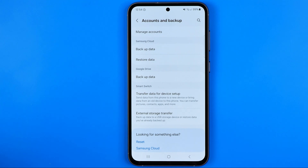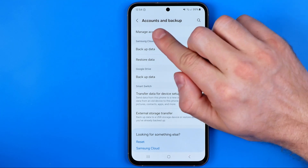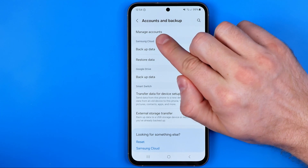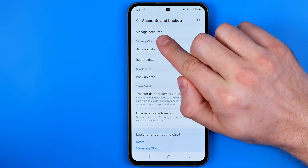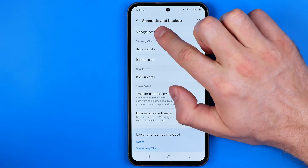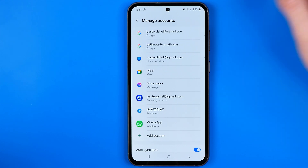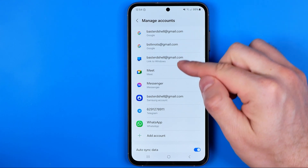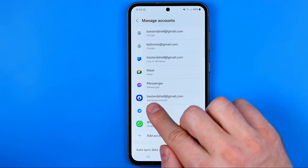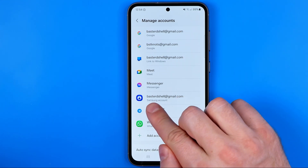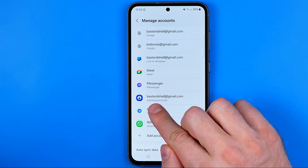Once you get in there, at the very top you will find Manage Accounts — just get into it. And that's where we can easily find our Samsung account.